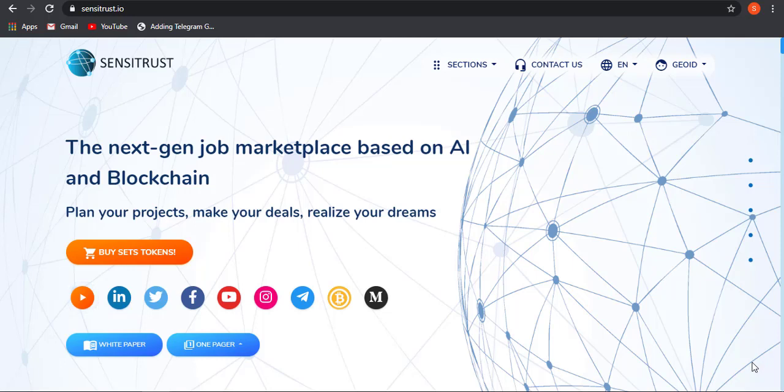Hey what's up guys, it's Jit back with another video. In this video we'll be talking about Sensitrust.io, so let's get straight into the video. Before getting started, if you can hit the like button and subscribe, it would be awesome to share great support. So let's continue with the video.